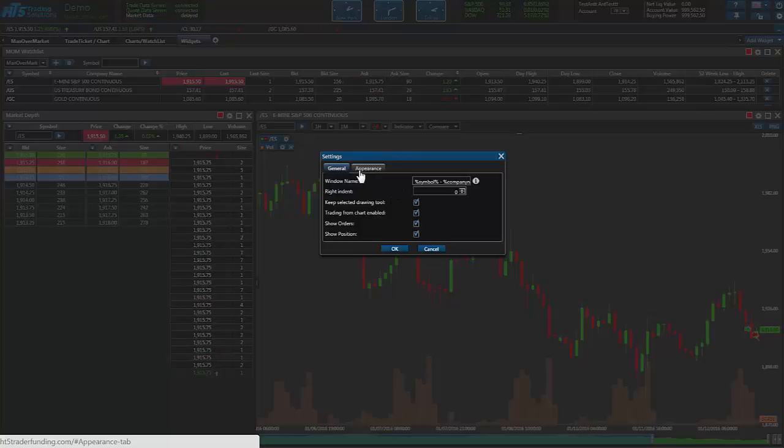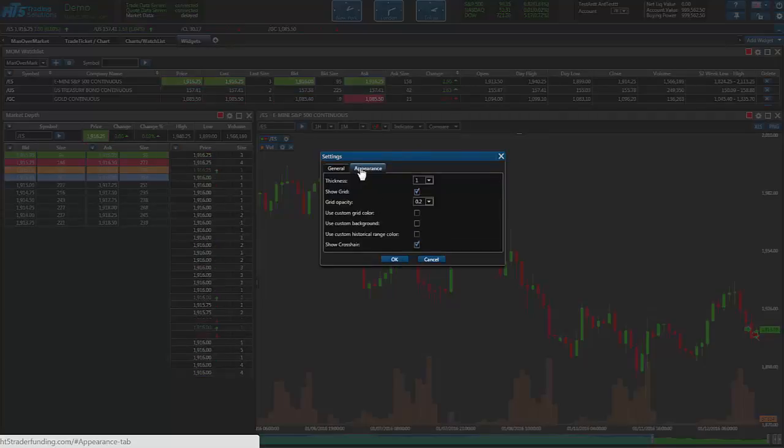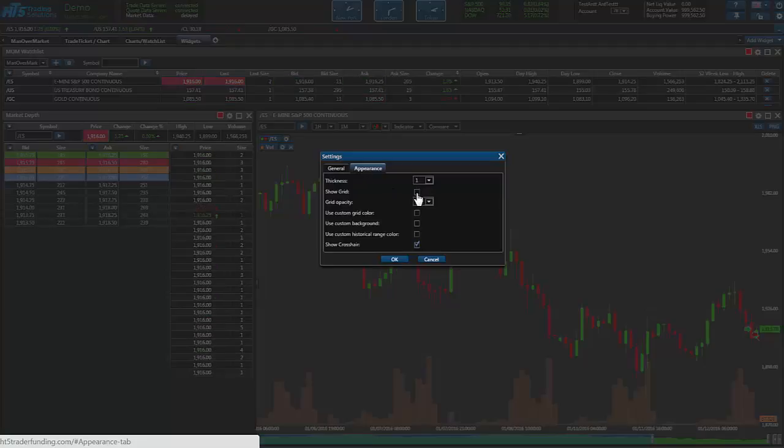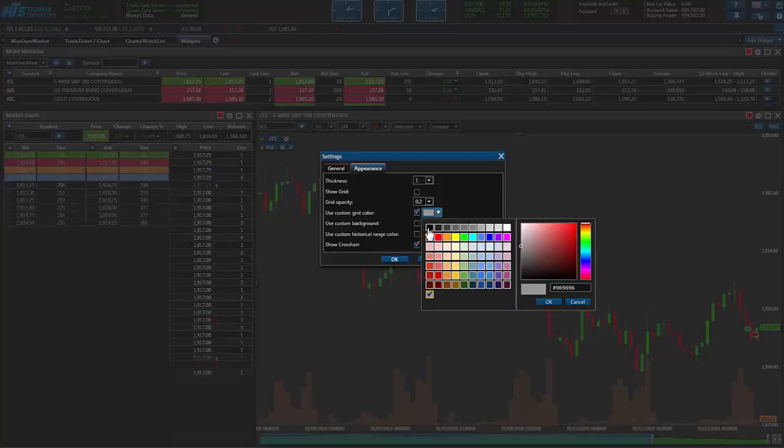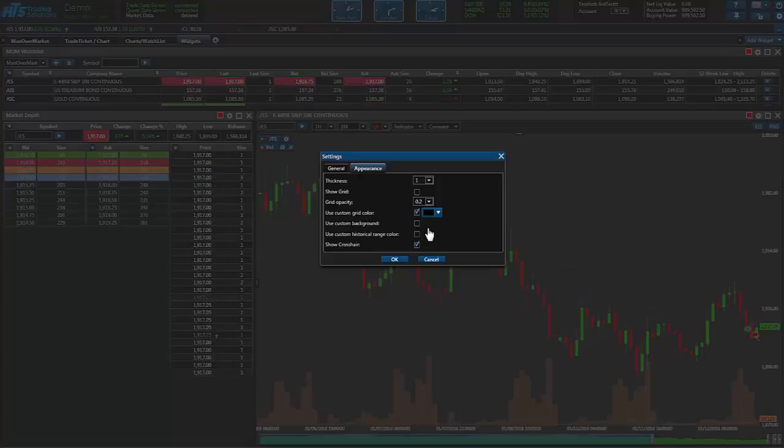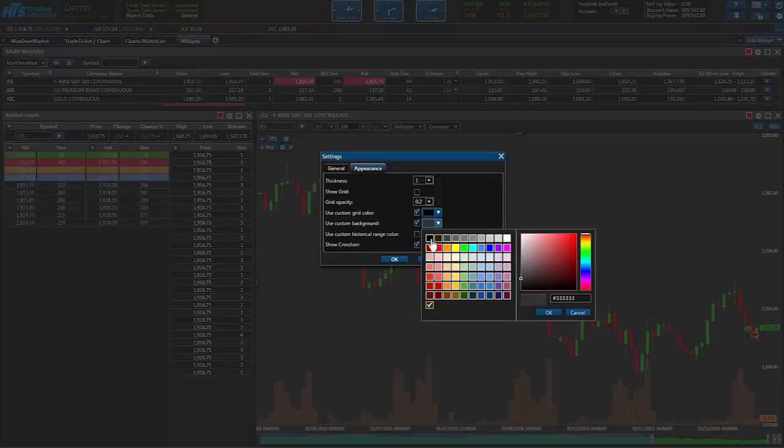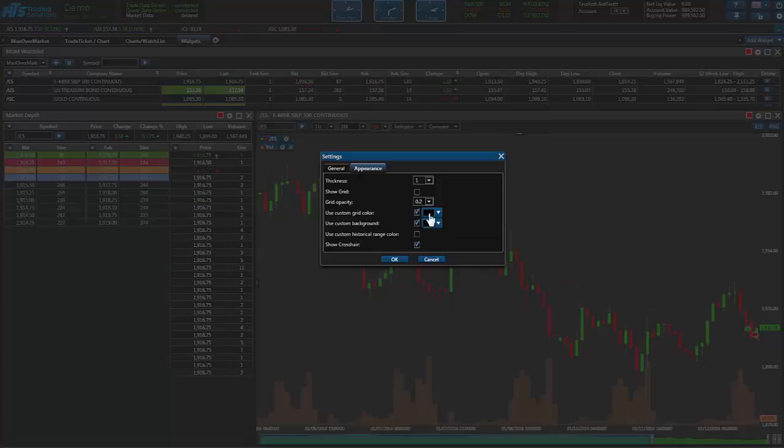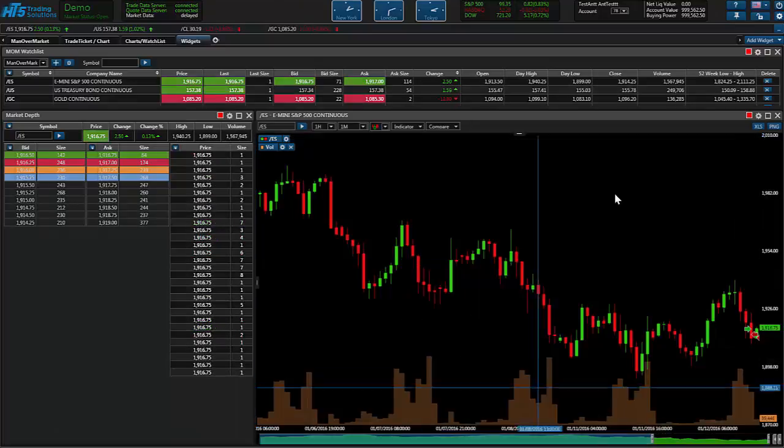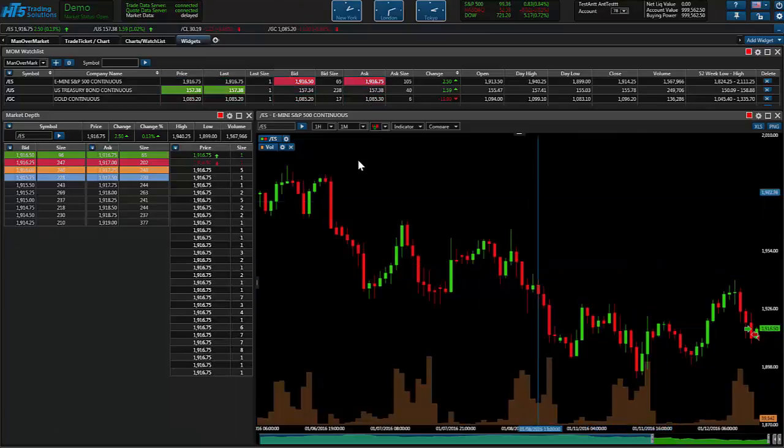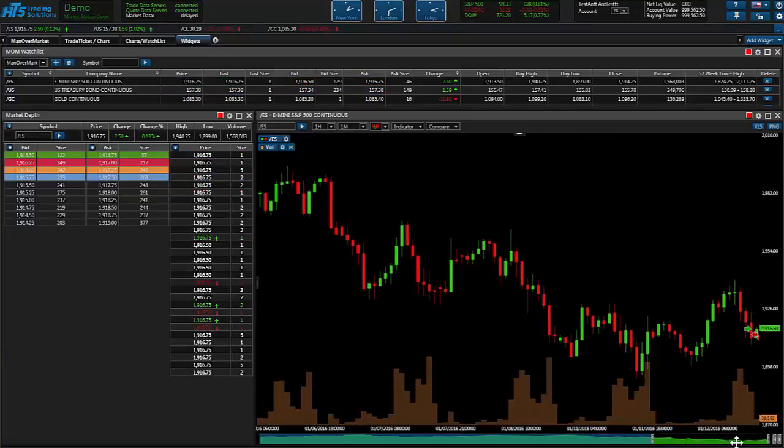And there is another sub setting within the setting called appearance. Go ahead and click that. We'll take off the grid lines. We'll use a custom color. Let's change this to black. Let's change this one to black also. That should be the background. And go ahead and hit OK on that. As you can see those new changes have been made.